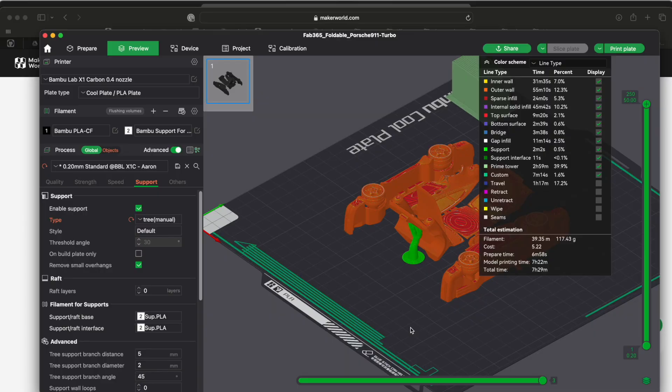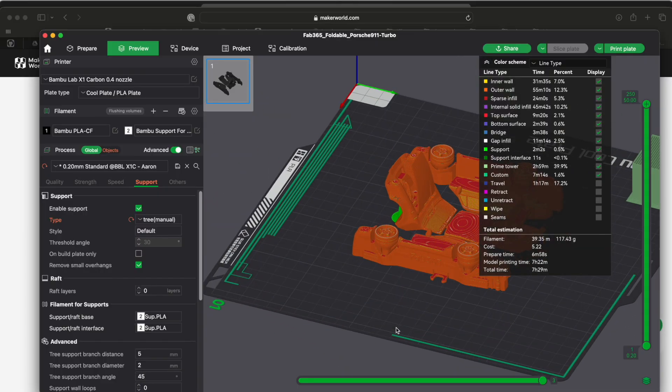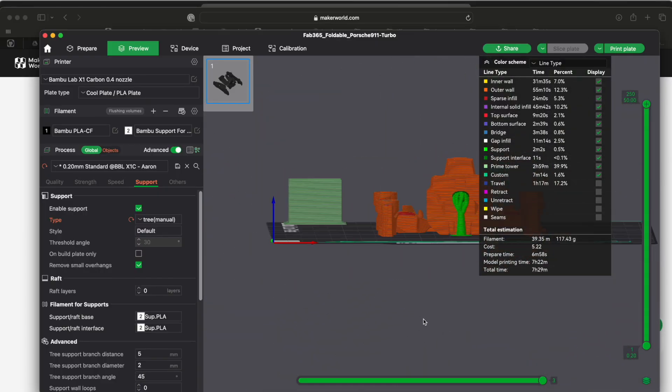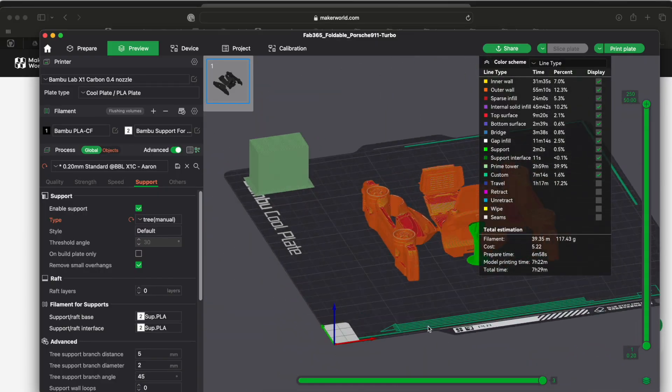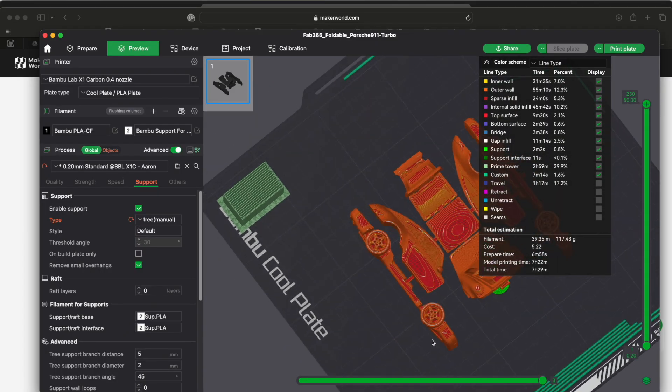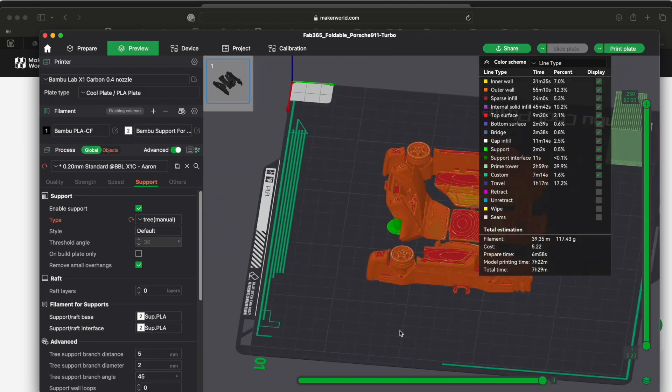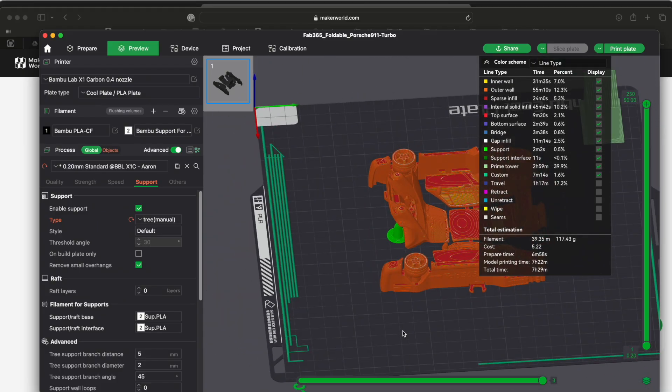And that means that the green one is your support and the orange is what you're normally going to be printing, the object you want to print. So that makes it a lot easier to see.